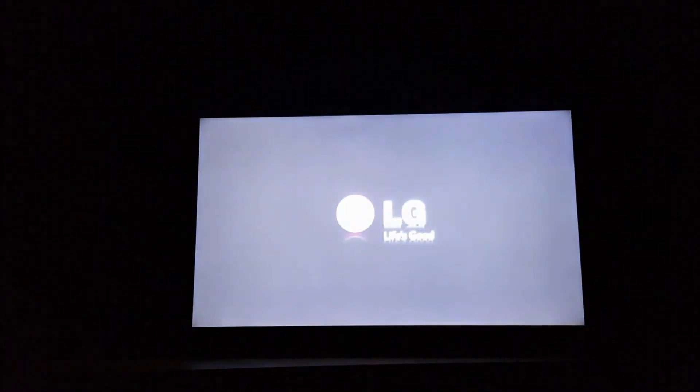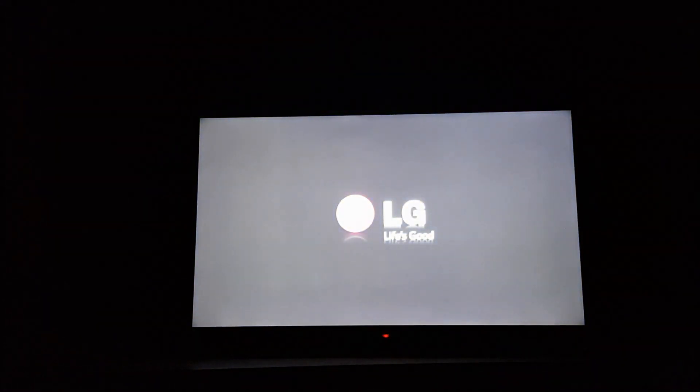Now for the moment of truth. We are going to switch this TV on. We have put everything back together. We have got no screws left over. That is always good. And we will see if it works. Yes, yes it works. Great.